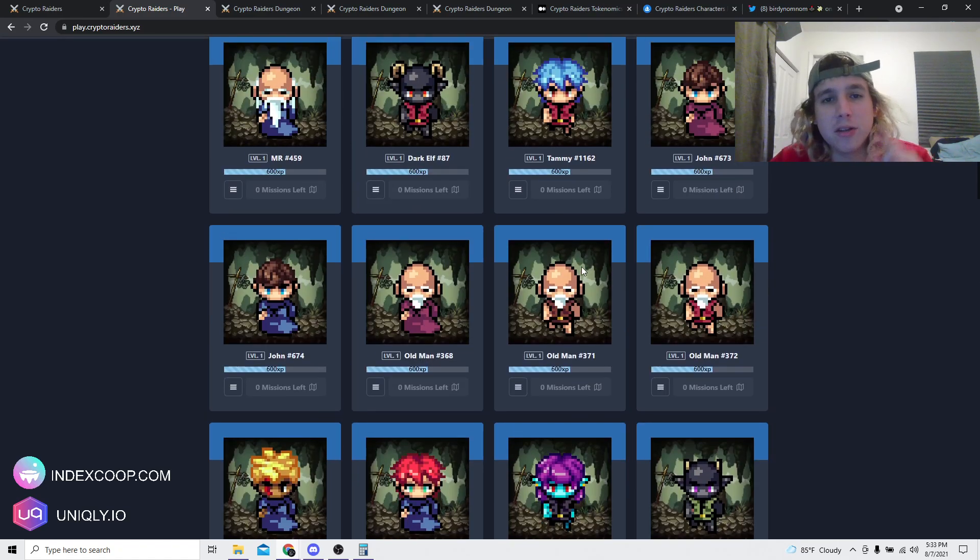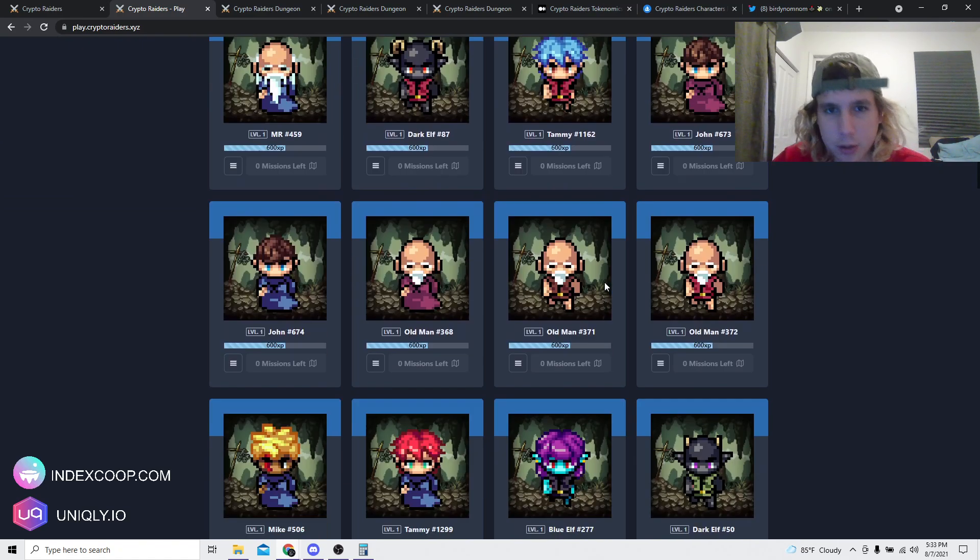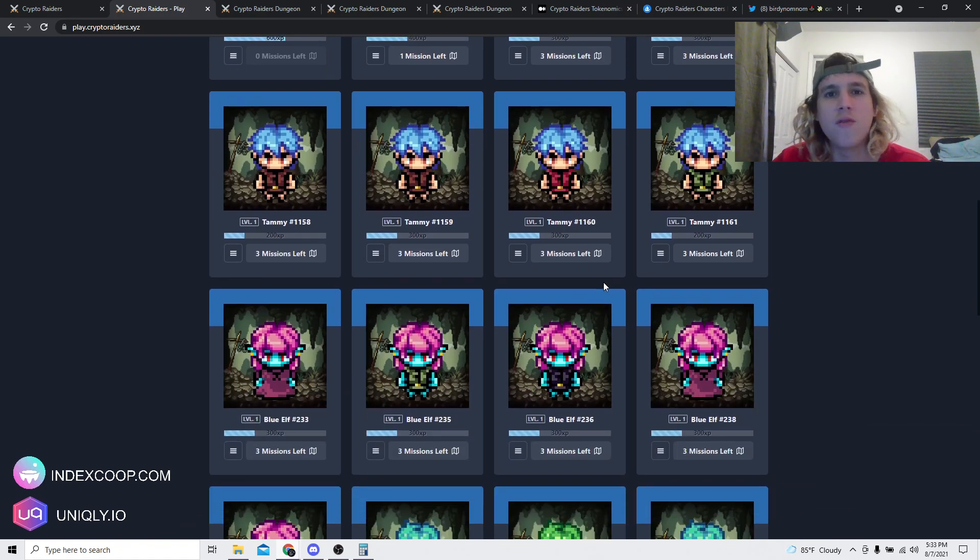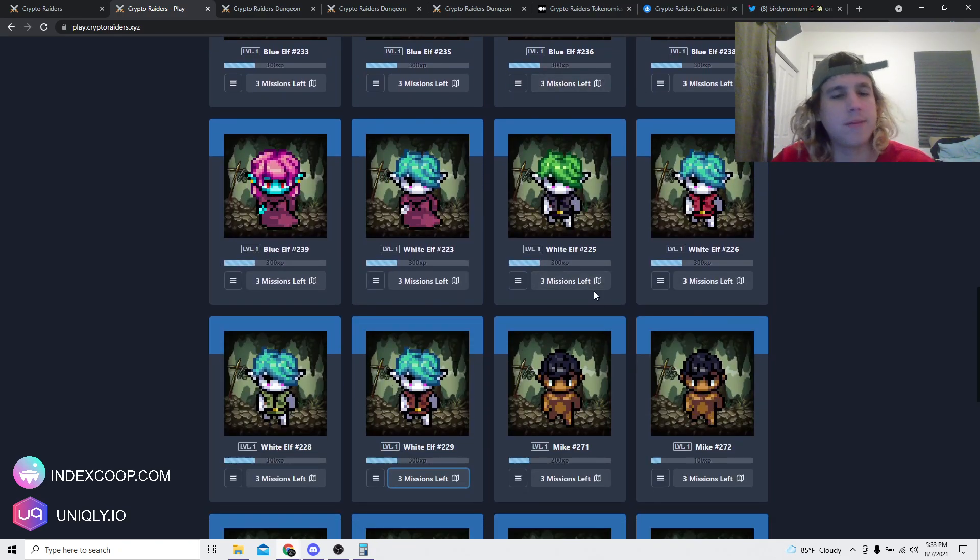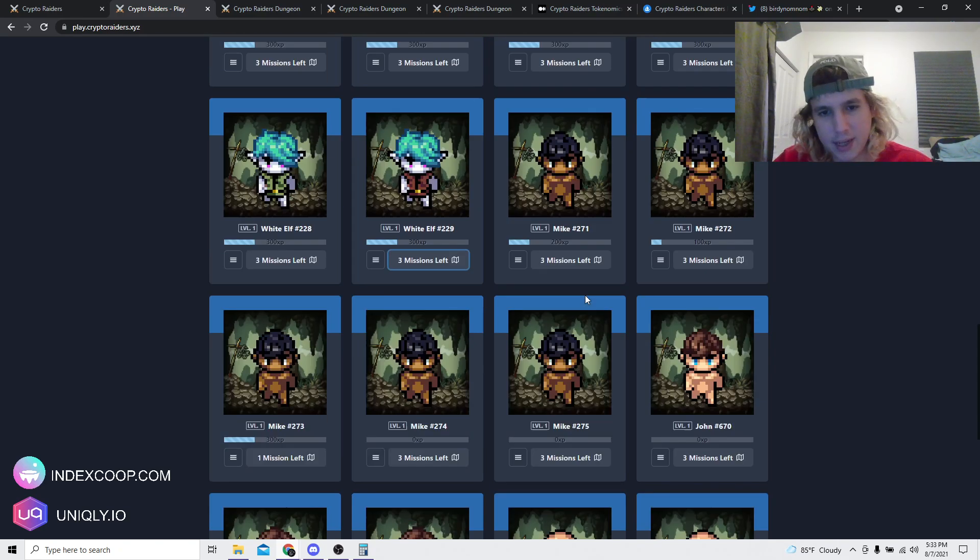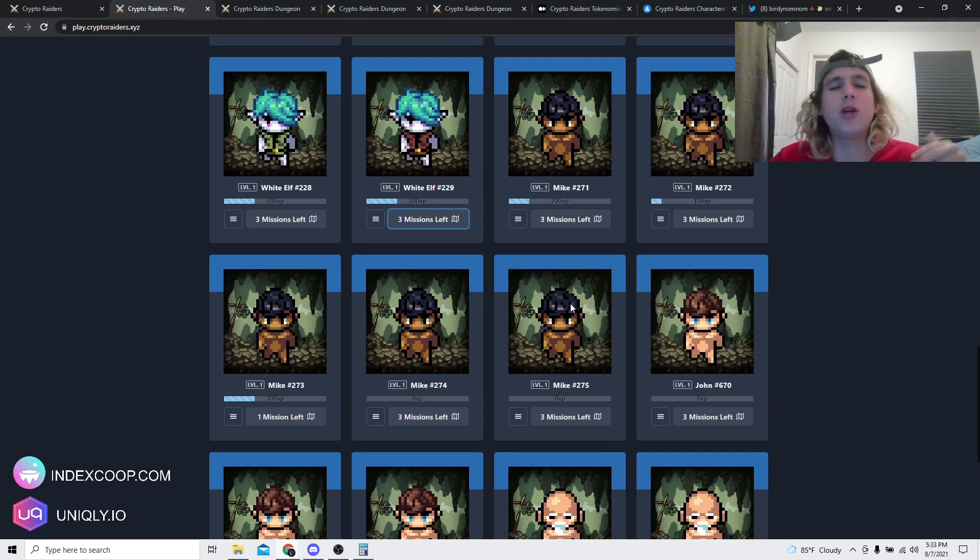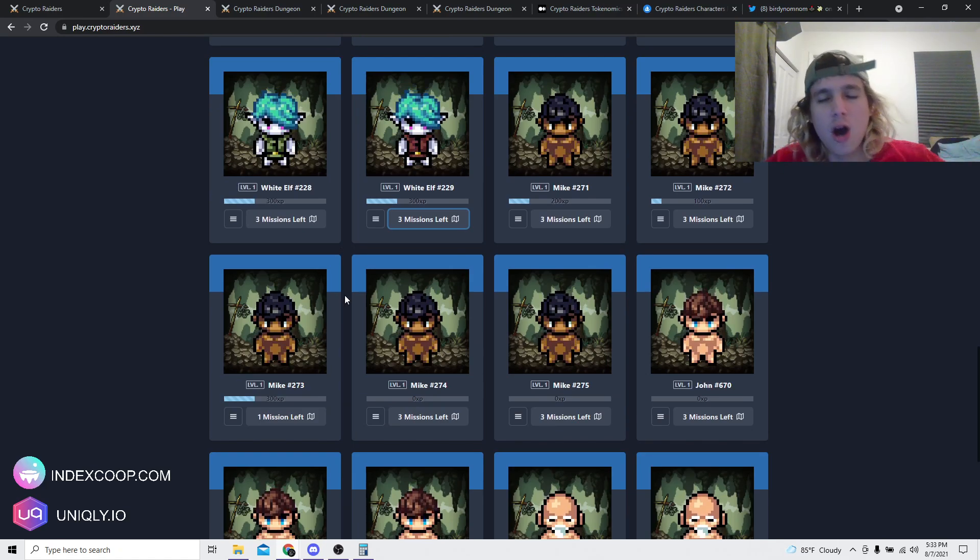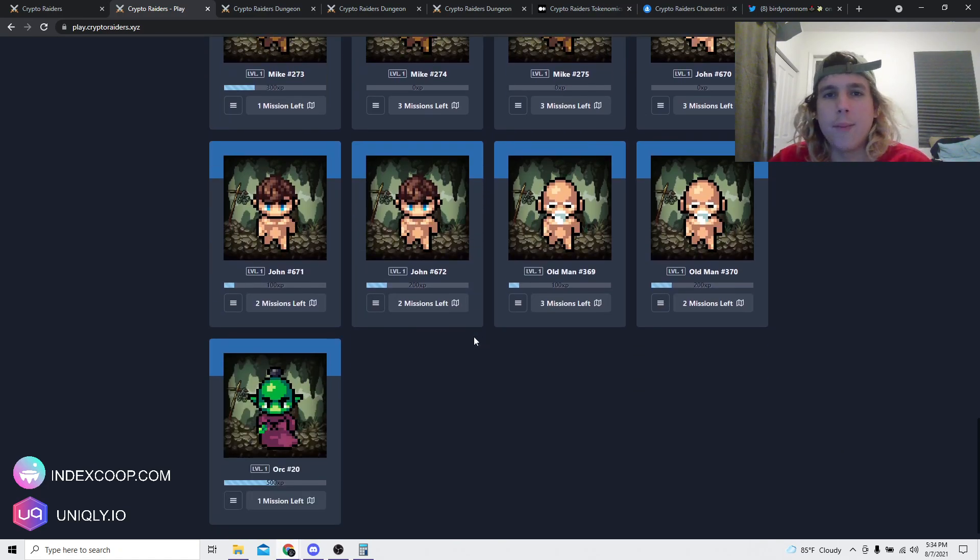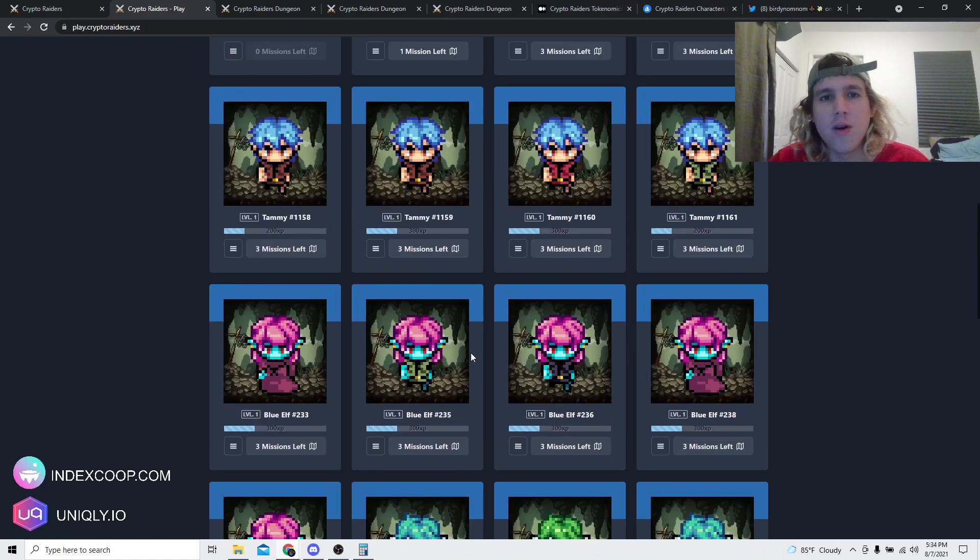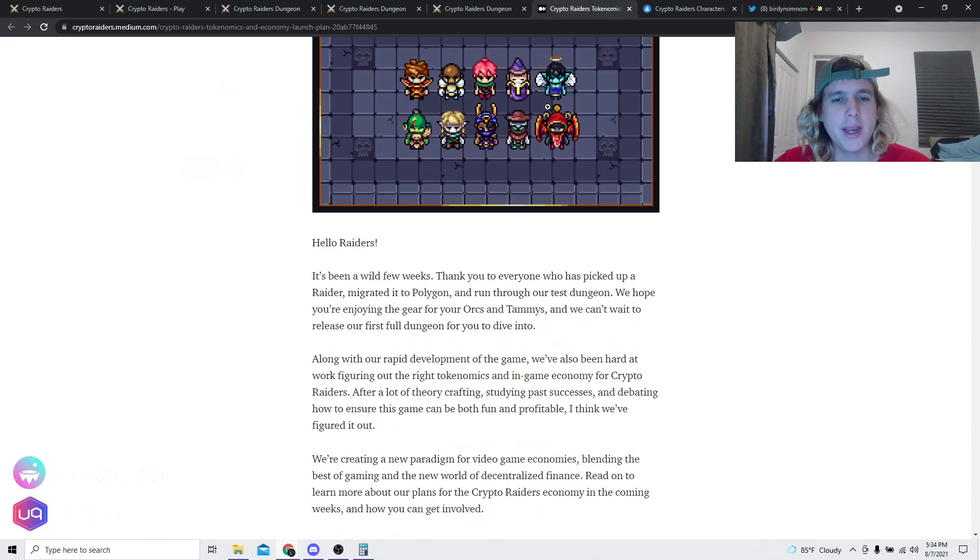Very very important. Now these characters that I have are Genesis characters, so they're gonna be way more valuable for many reasons, right? One, because people like collectibles, and two, because in dungeons you have a 30% higher chance of actually getting better loot and more tokens and stuff like that. So very very important to keep in mind right here.